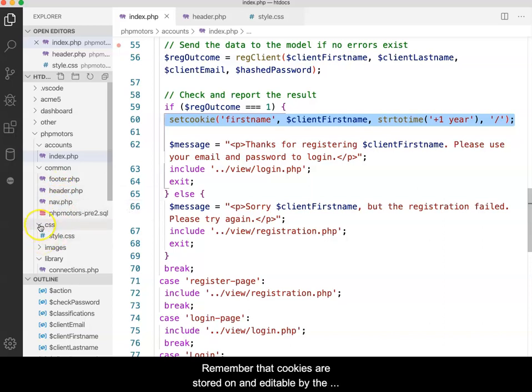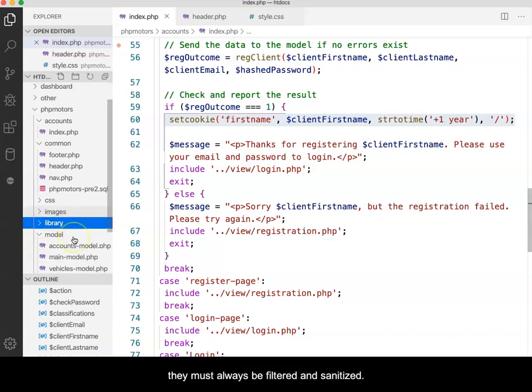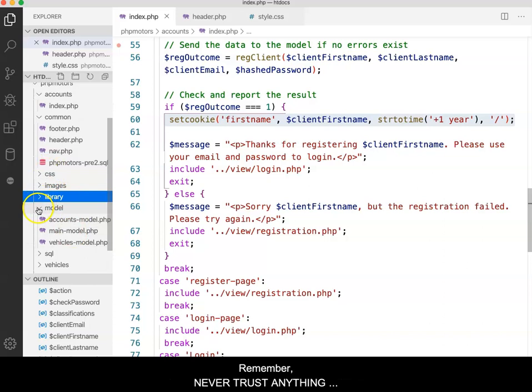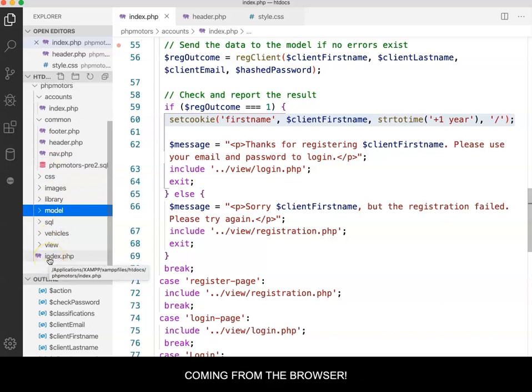Remember that cookies are stored on and editable by the client. As such, they must always be filtered and sanitized. Remember, never trust anything coming from the browser.